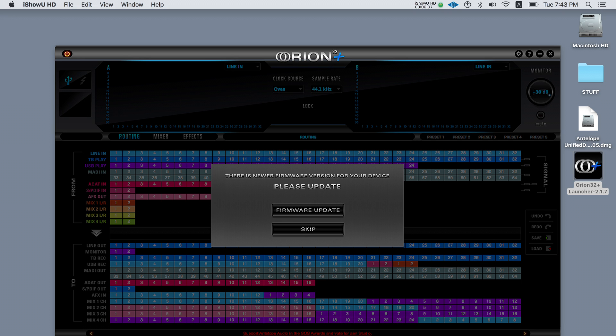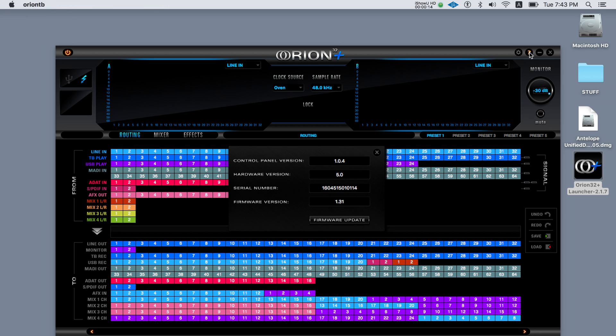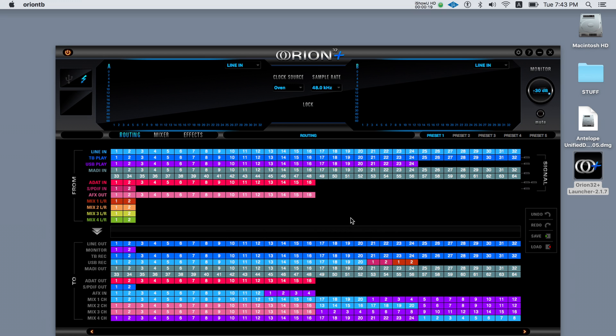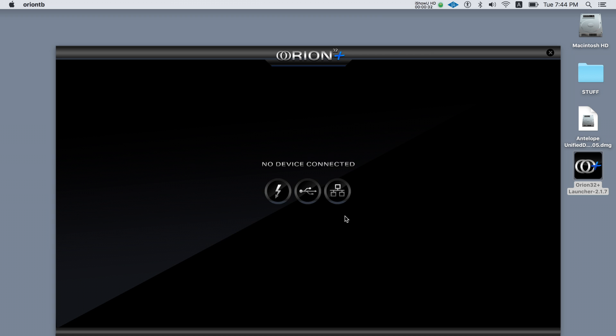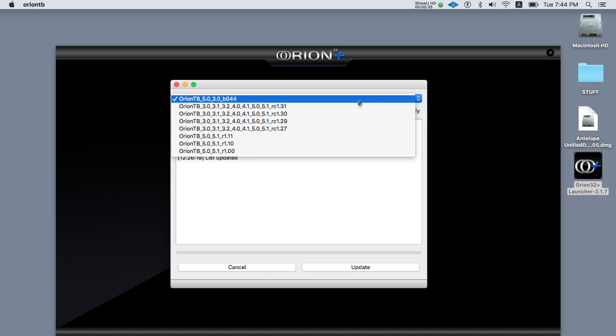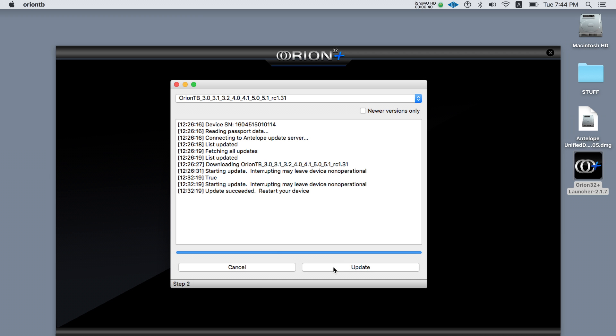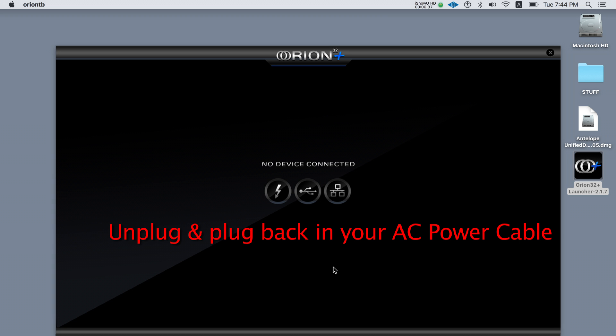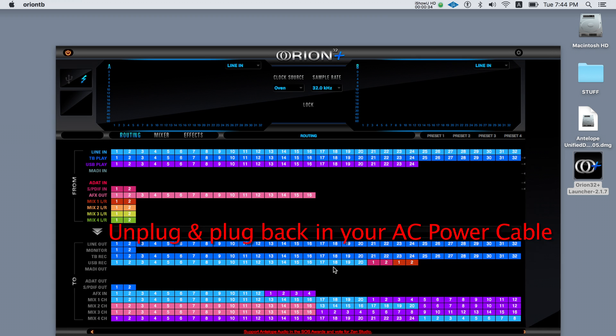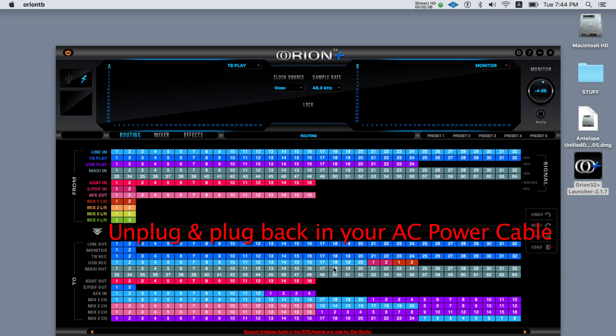The software control panel will automatically check for new firmware updates. If it does, it's recommended to install the latest version. If you don't see such a message you can check this manually by clicking the firmware update button located in the settings tab and by selecting the latest firmware update. Leave the device to update without interruption and follow the instructions given on the screen. Restart your device once the installation has succeeded by unplugging and plugging back in the AC power cable for your device.